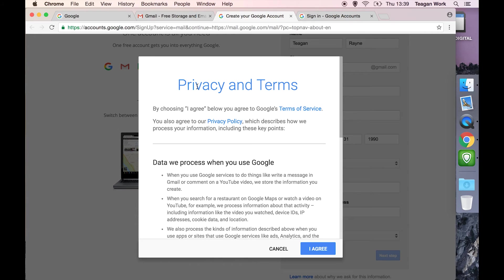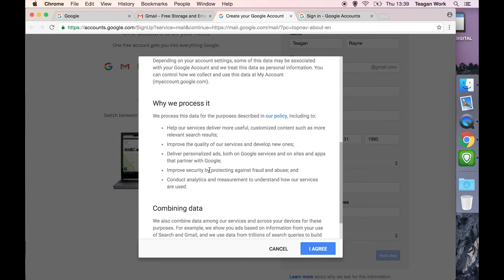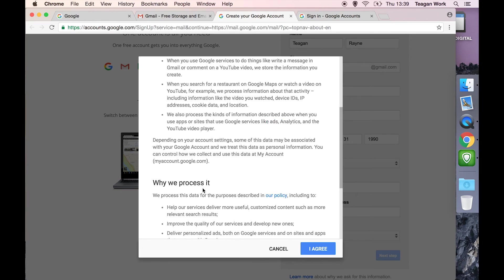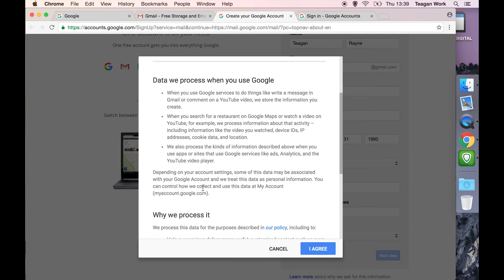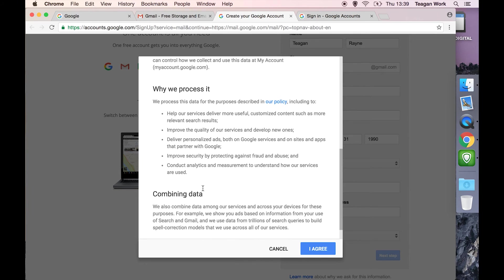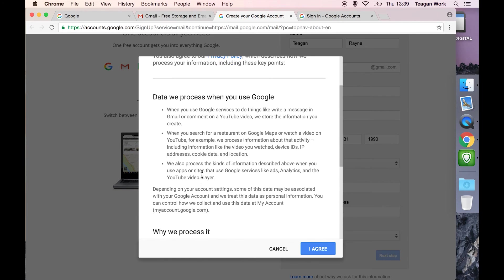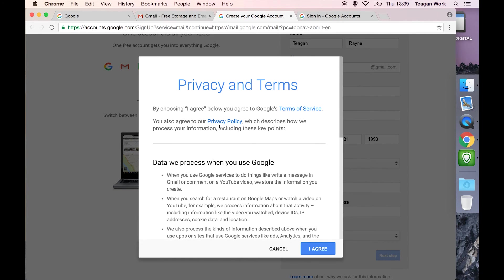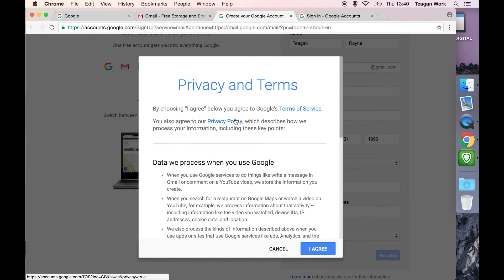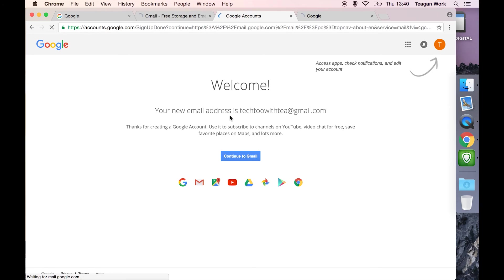Then we get the privacy and terms and conditions. Obviously you should always read through this. They give us a very cut-down version where they're just telling us the main points of everything: what data they're processing, why they're processing it, and combining data. You can click these links to go and view the full terms of service, the full privacy policy and things, which obviously you always should do before you agree to things. But I am going to hit I agree.